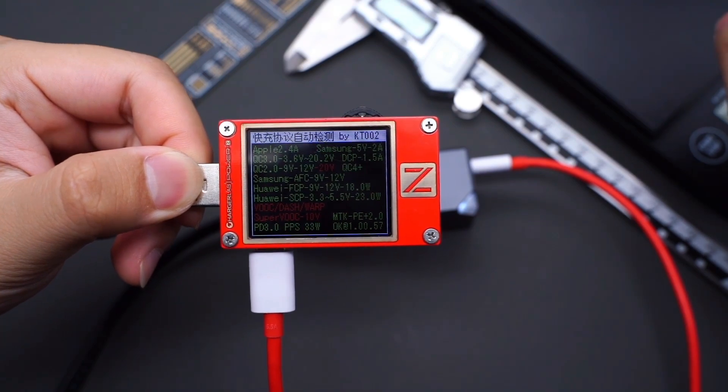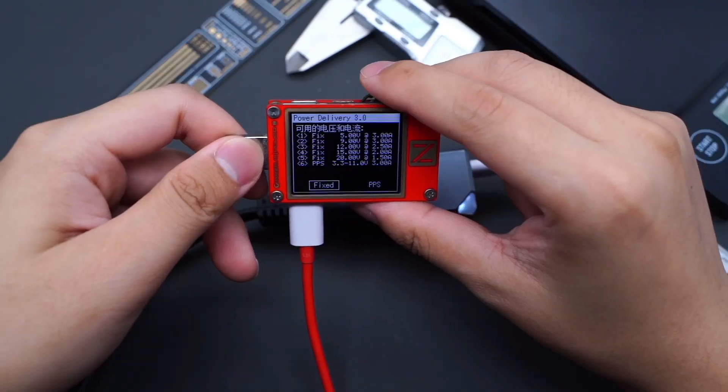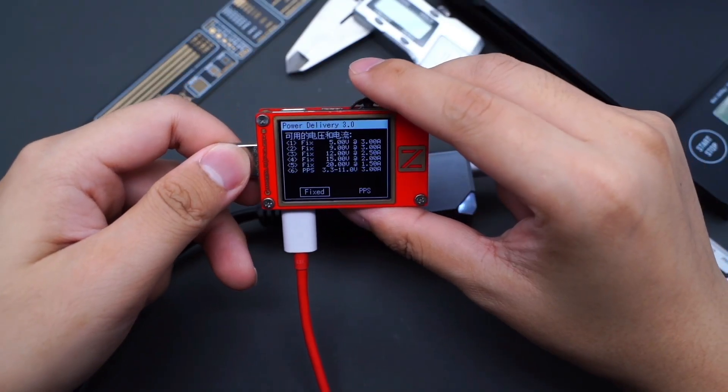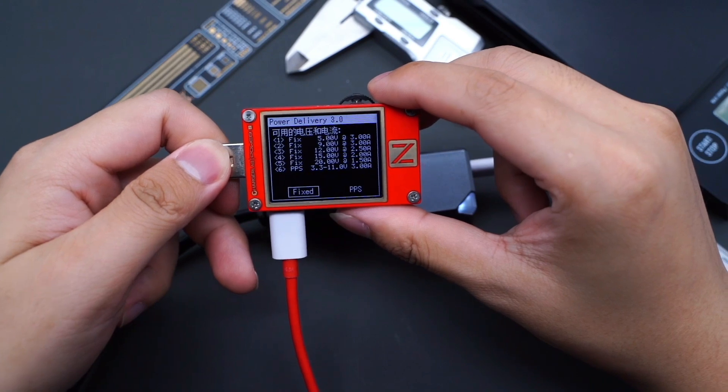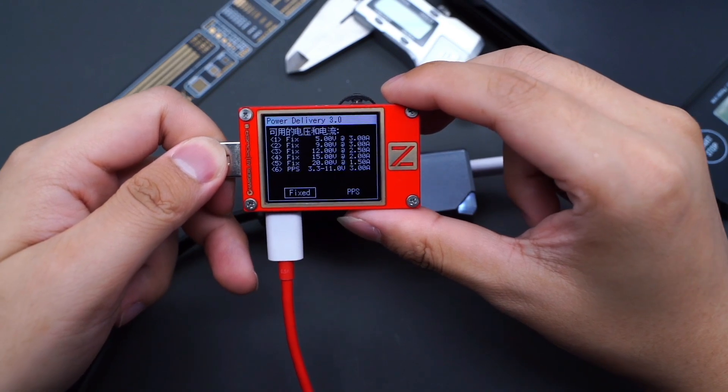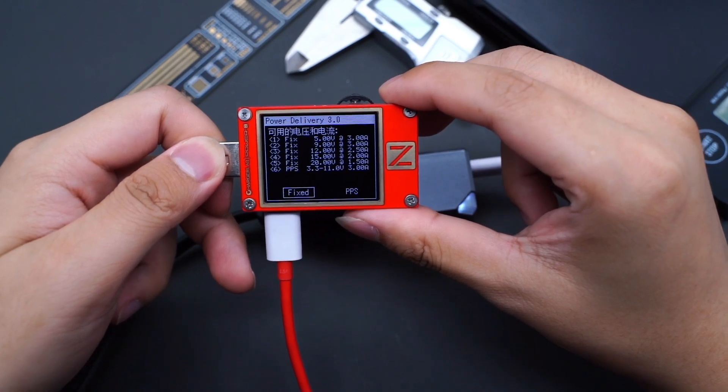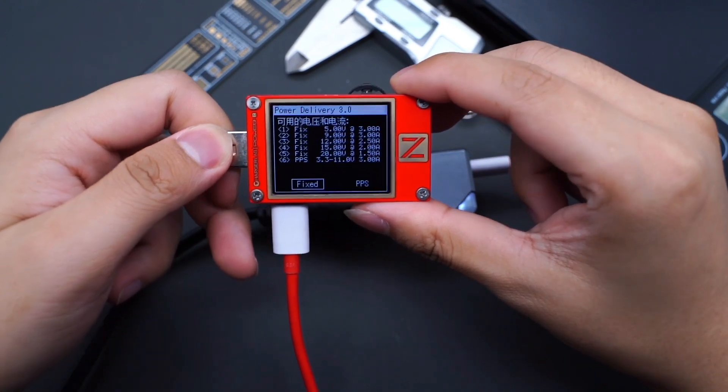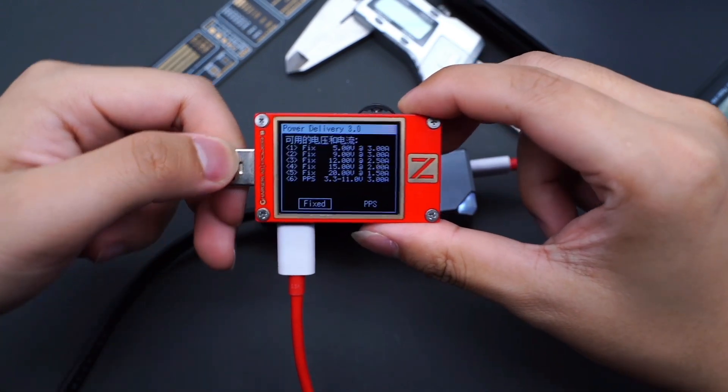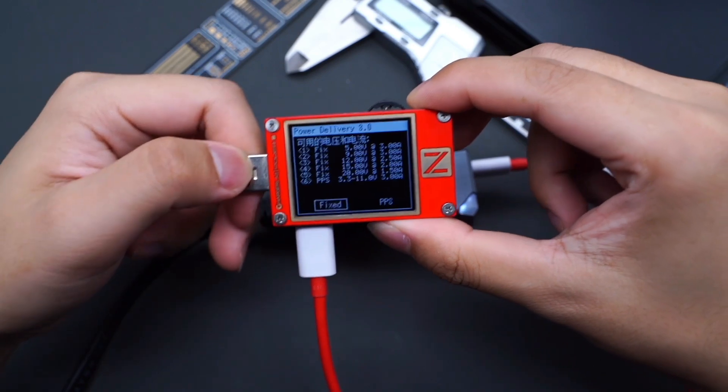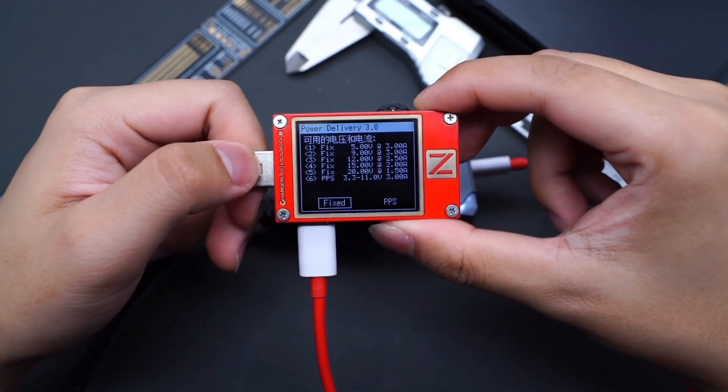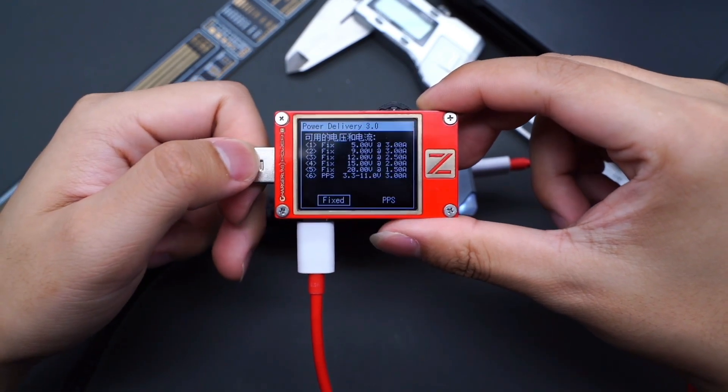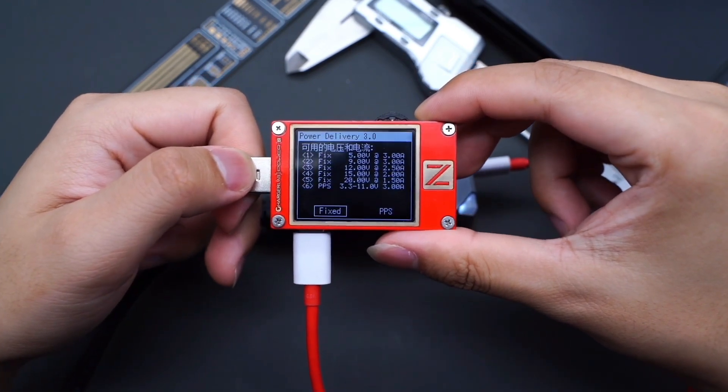It also supports five fixed PDOs of 5V 3A, 9V 3A, 12V 2.5A, 15V 2A, 20V 1.5A, and one PPS of 3.3-11V 3A.